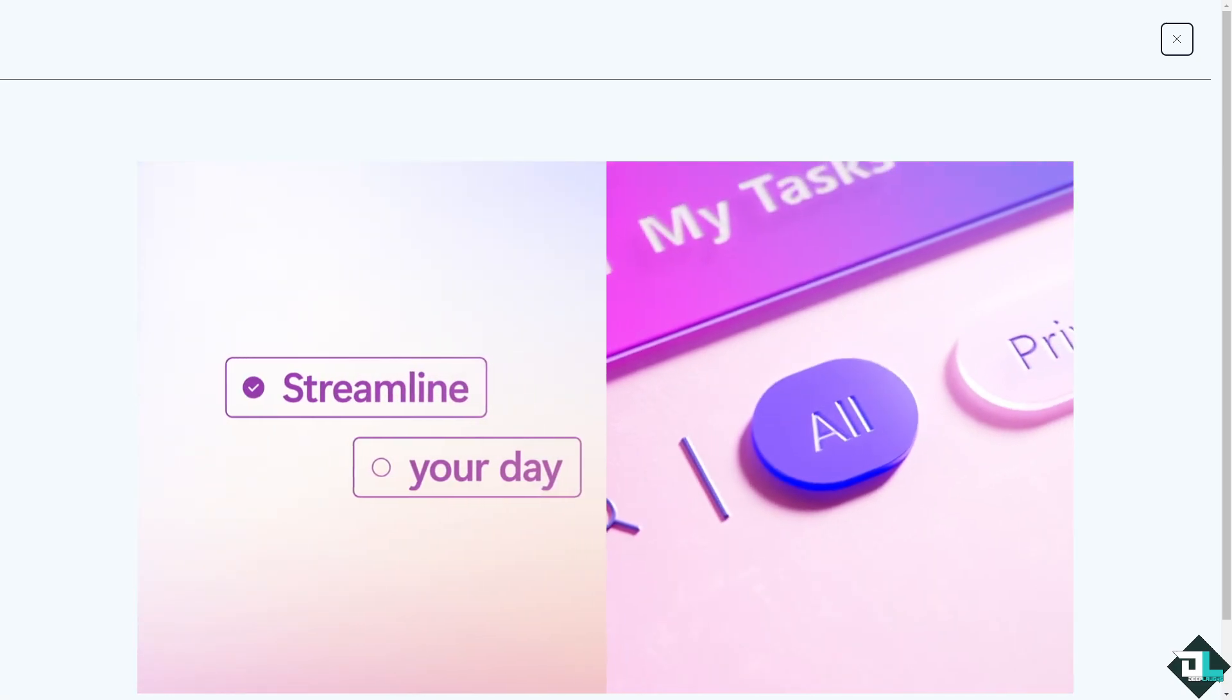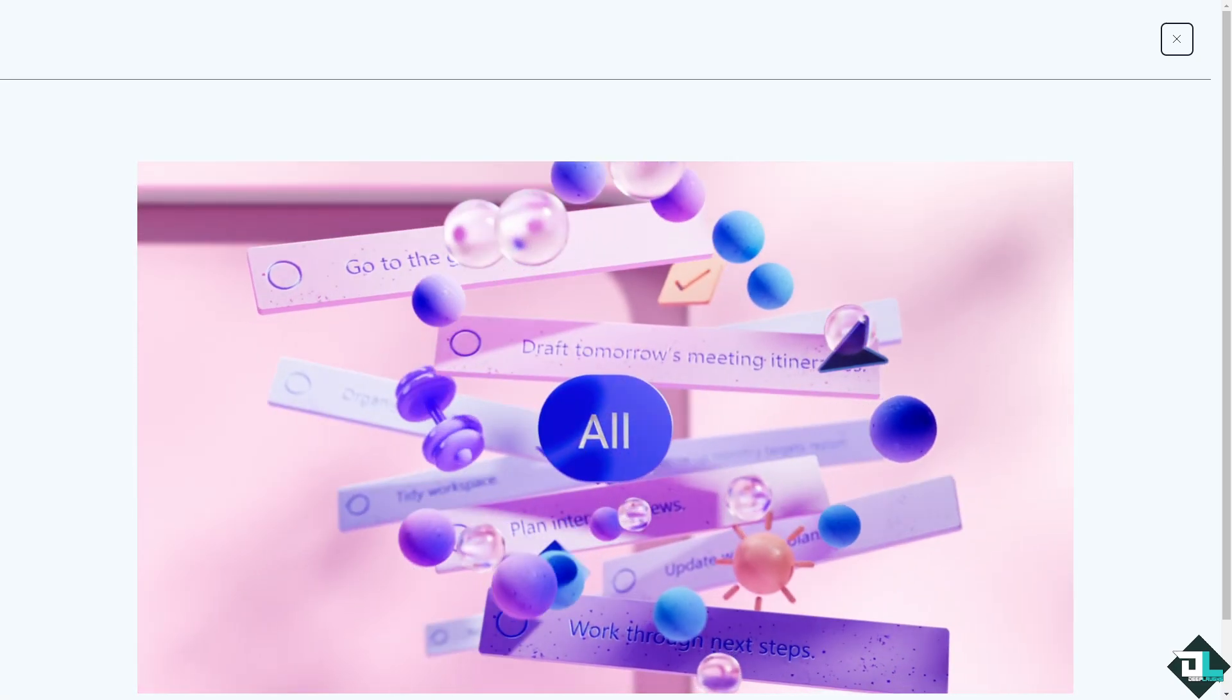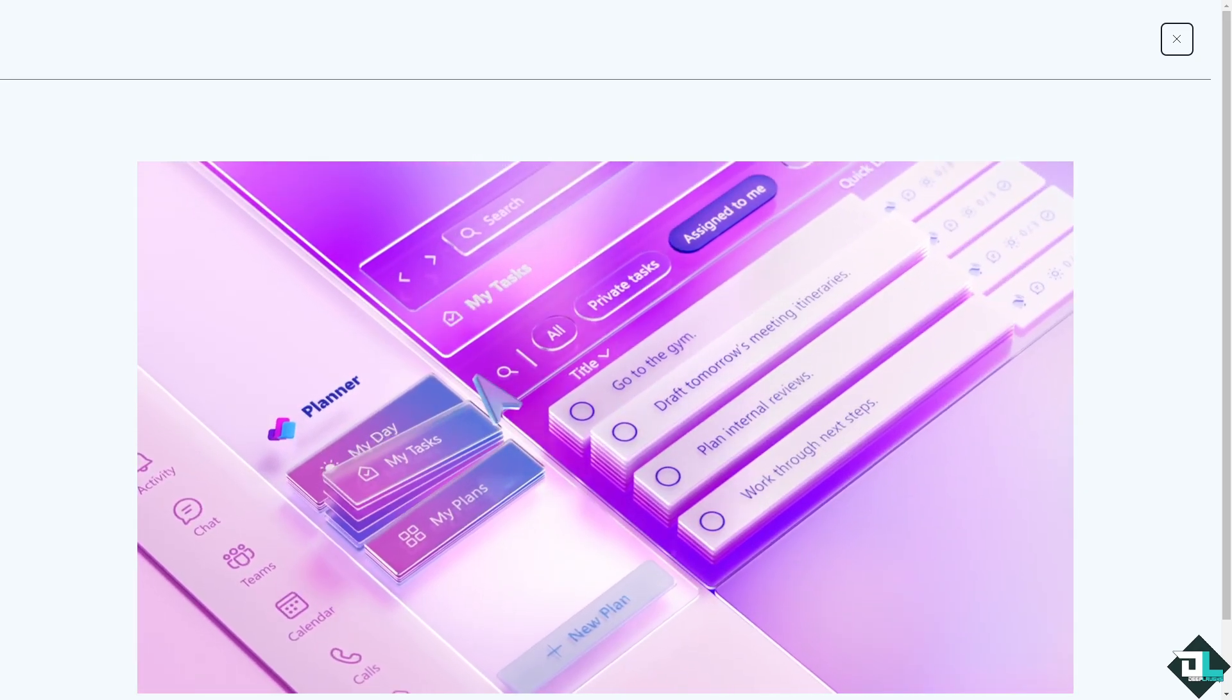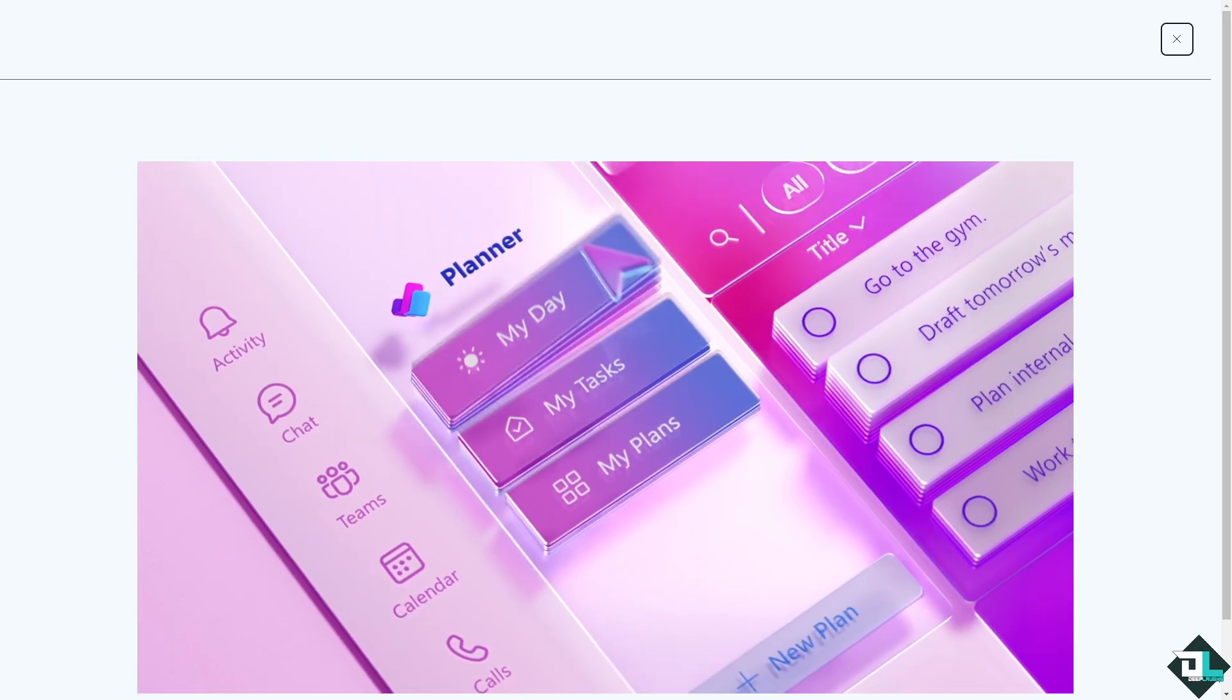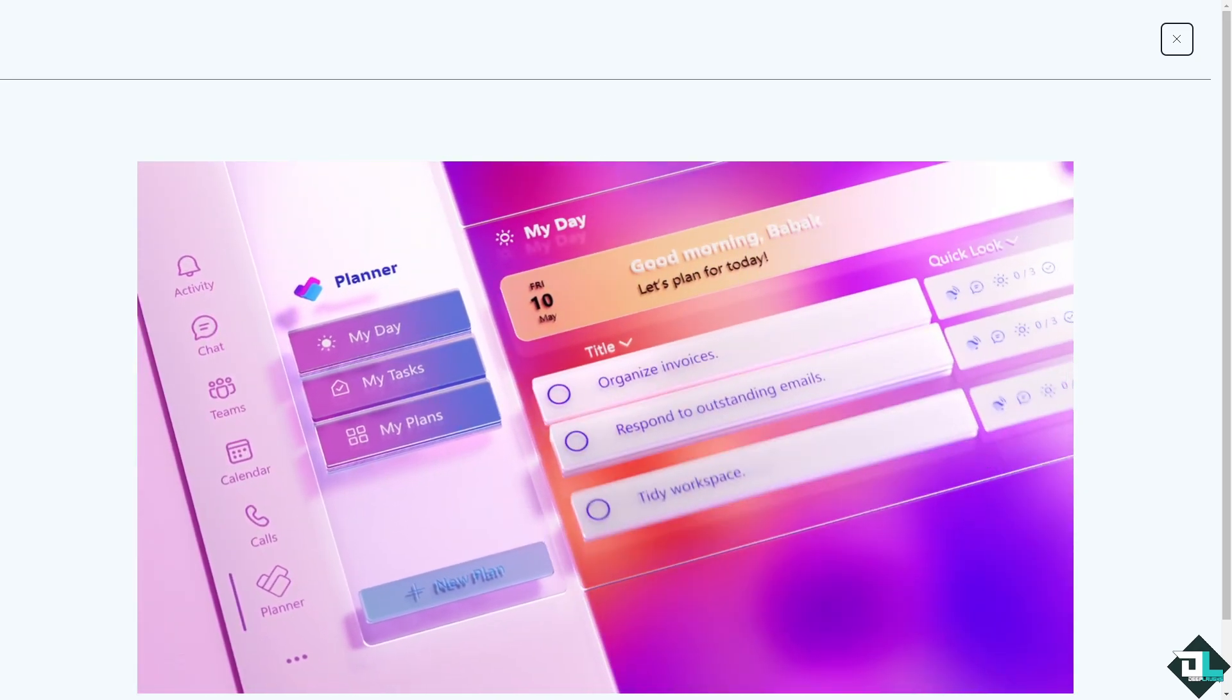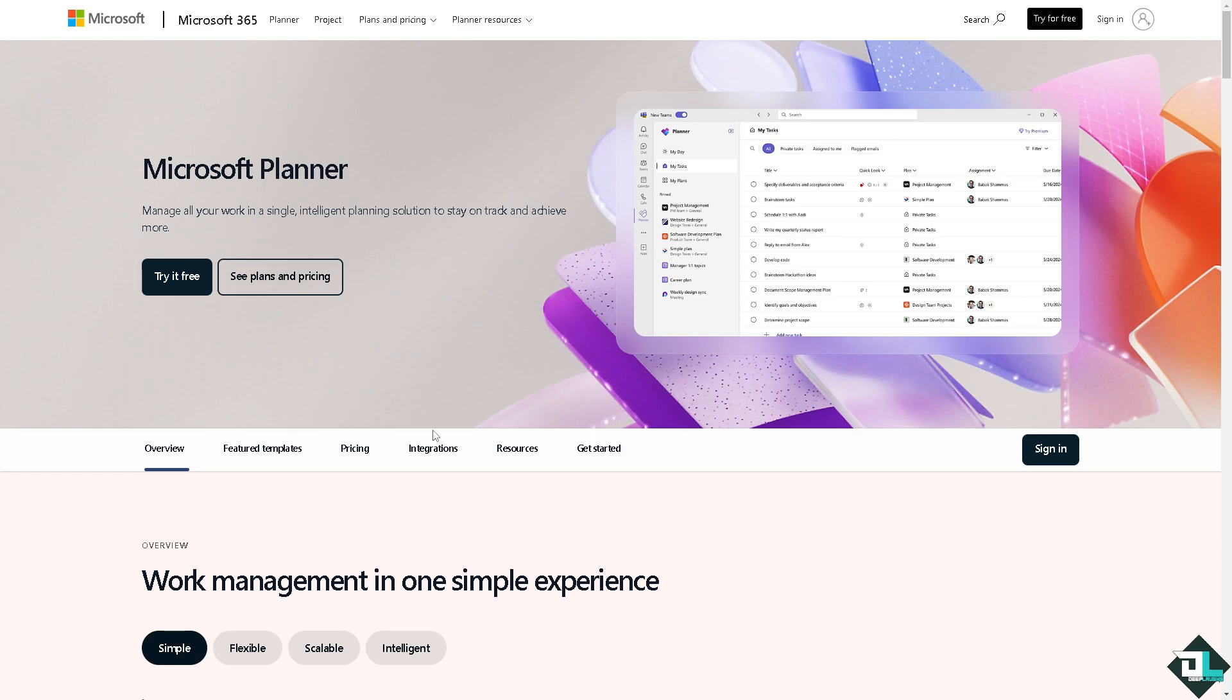Hey everybody and welcome back to our channel. In today's video we're going to show you how to add bucket in Microsoft Planner. Let's begin. The first thing that you need to do is to log in using your credentials.